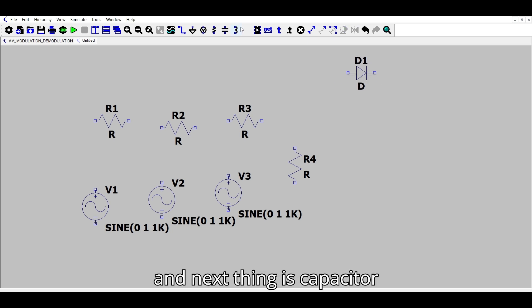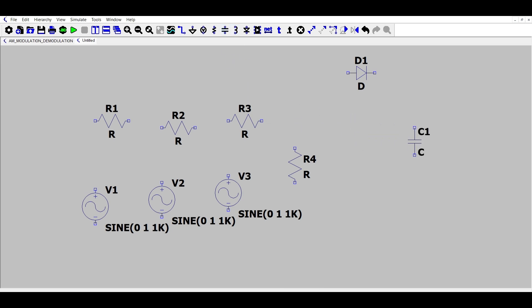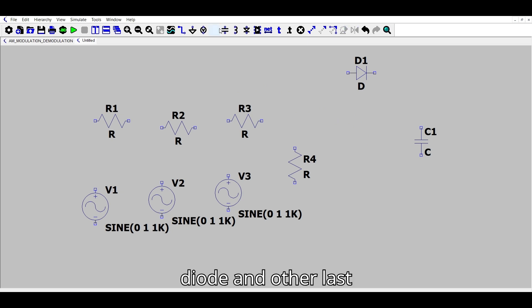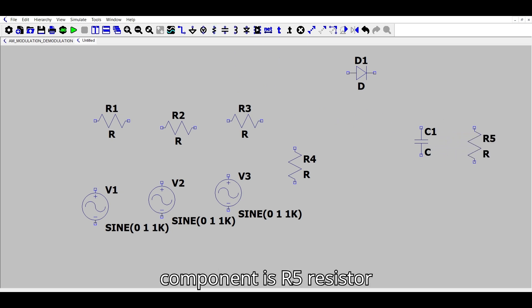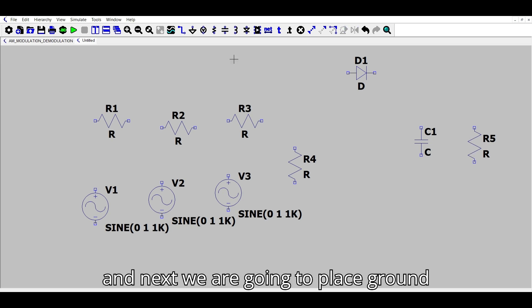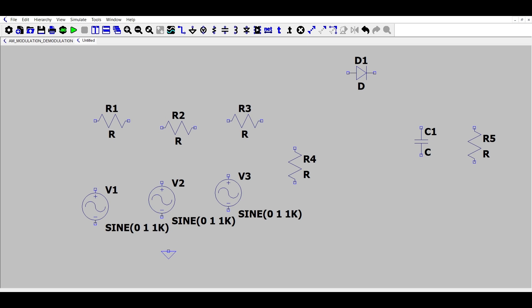The next component is a capacitor, placed to the right of the diode. The last component is the R5 resistor. After placing all components, we are going to place the ground connections.